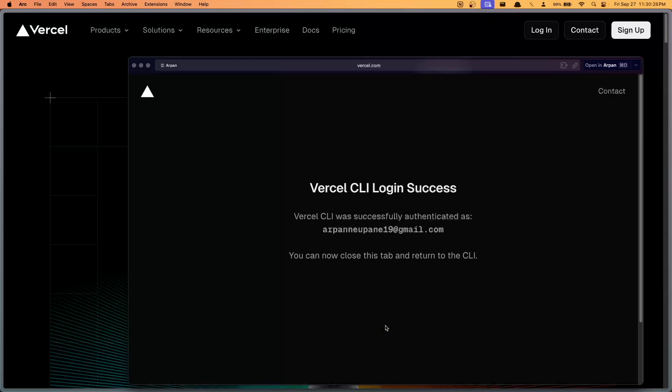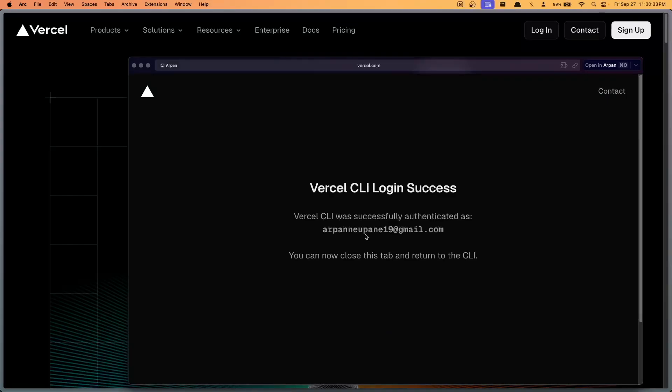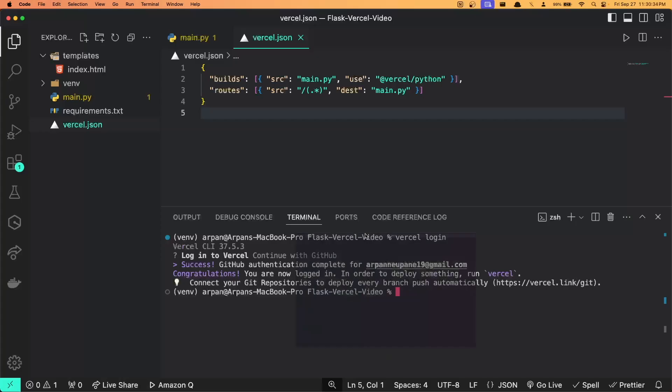Now that I've logged in via GitHub, it tells me that I was successfully authenticated. I can just close this tab and return to the CLI.